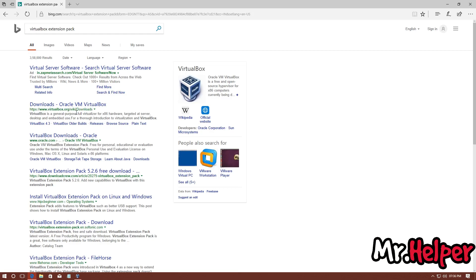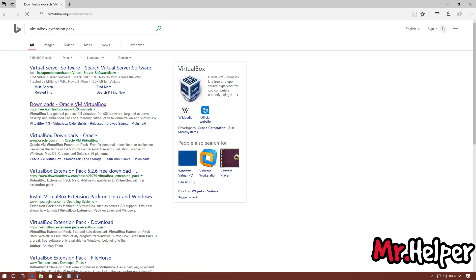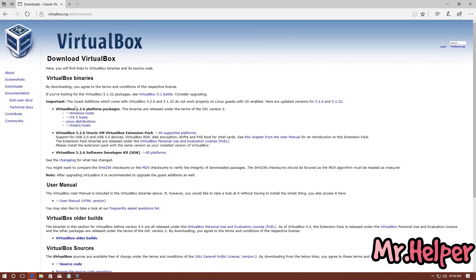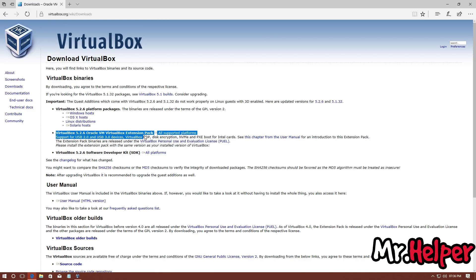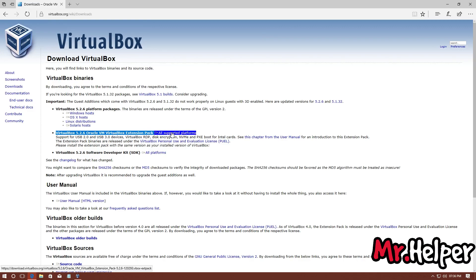I will add this link in the description box below. Now right here, you will find your VirtualBox Extension file. Click on this All Supported Platform.